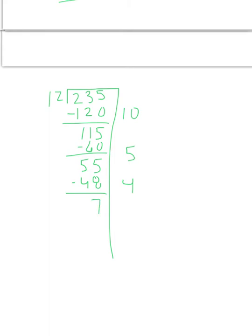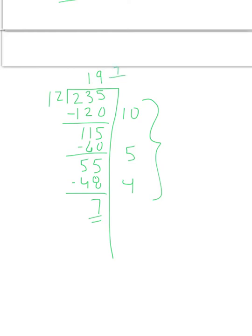And then again, we still have 7 left over. So this part is not changing, you still have 7 to share with. So when we're all said and done, we have an answer of 19 and 7/12ths.